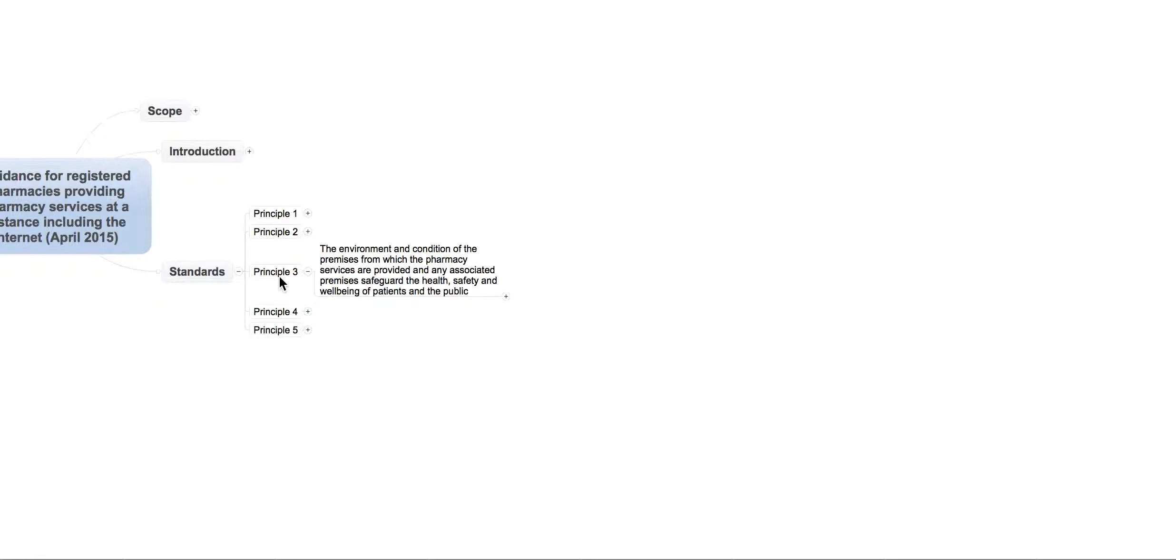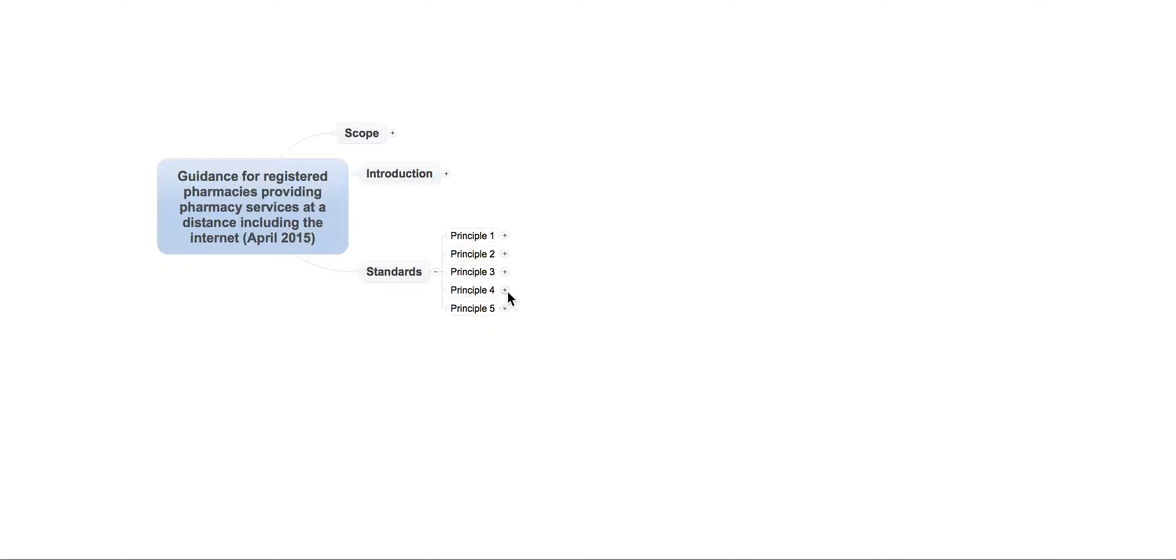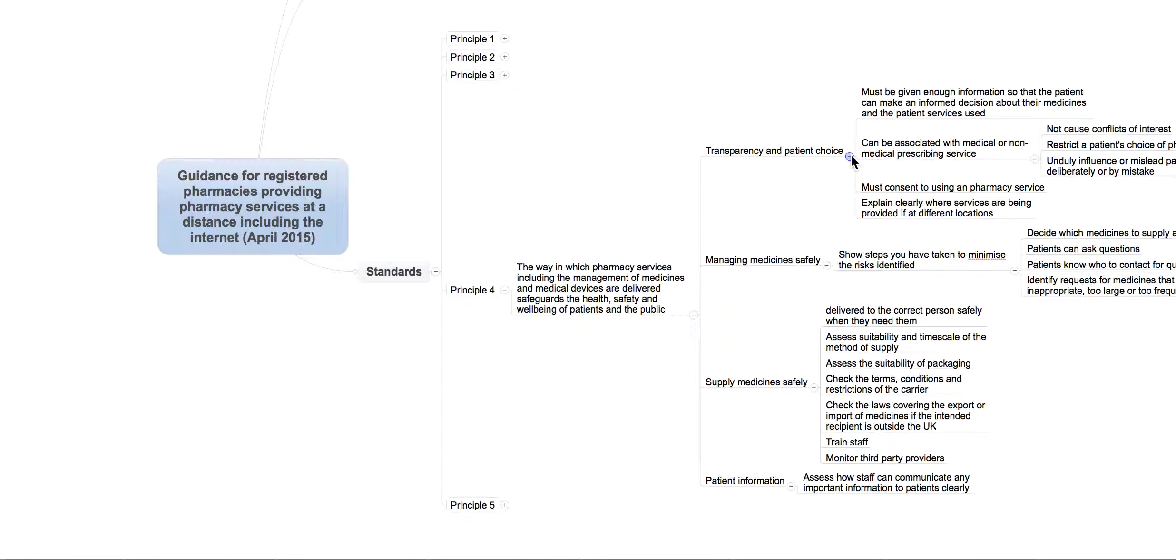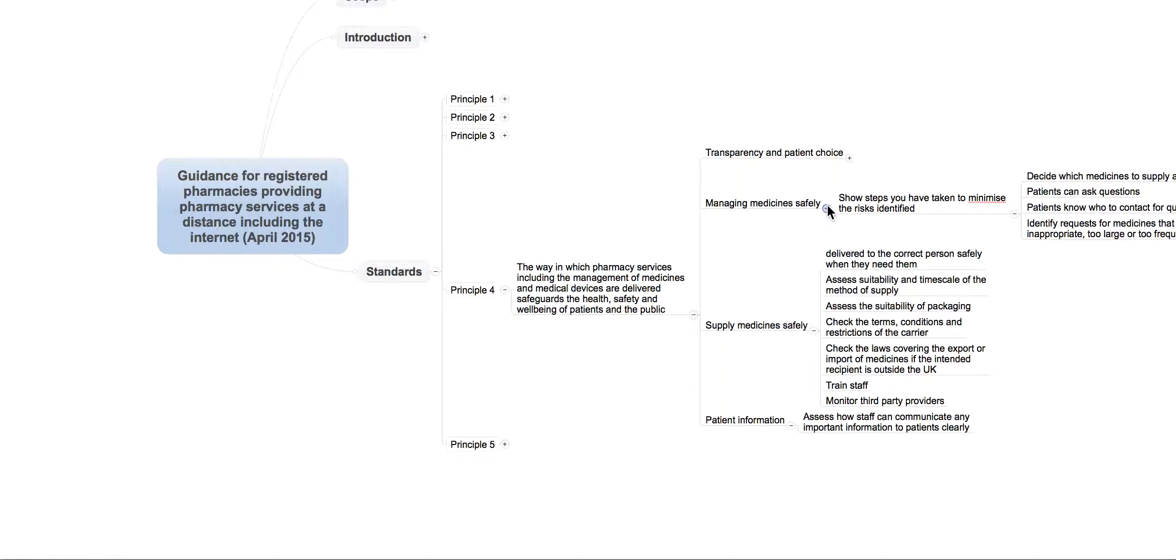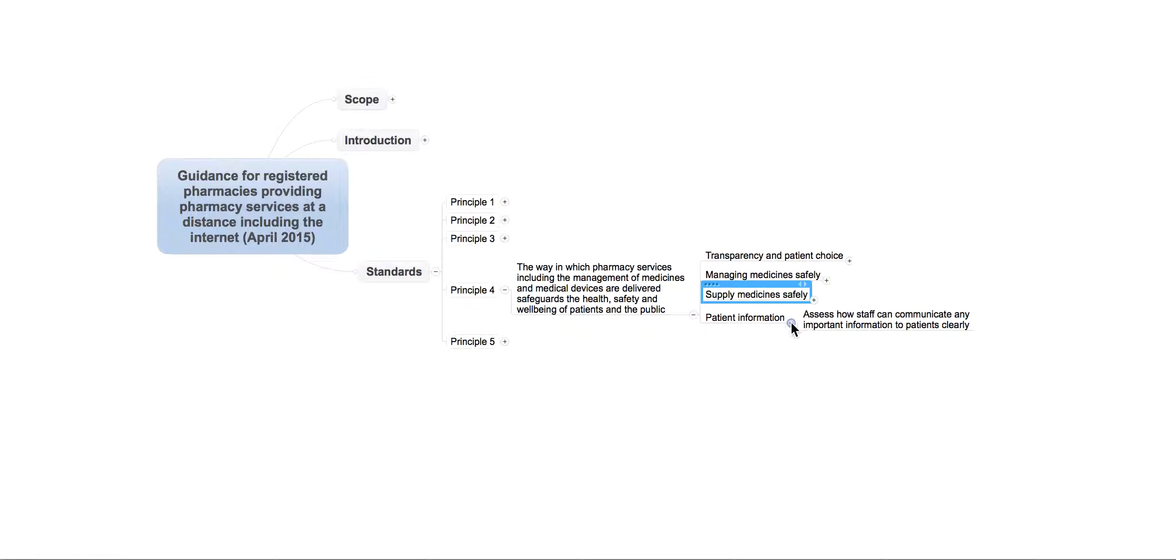The fourth principle: the way in which pharmacy services, including the management of medicines and medical devices, are delivered in a way which safeguards the health, safety, and well-being of the public. And here it talks about several things. It talks about transparency and patient choice.